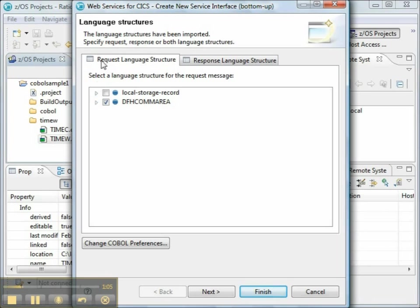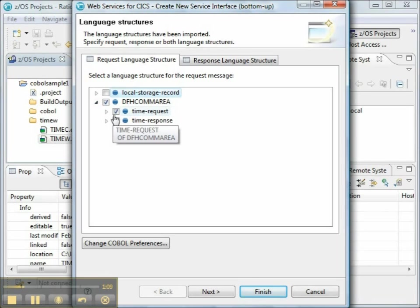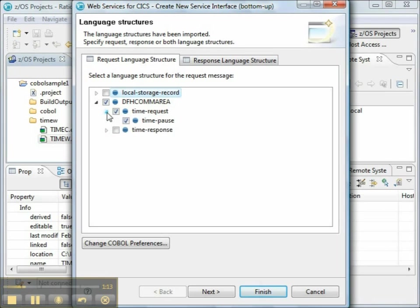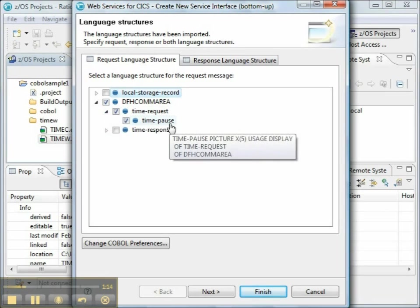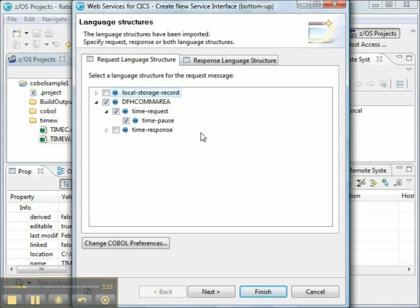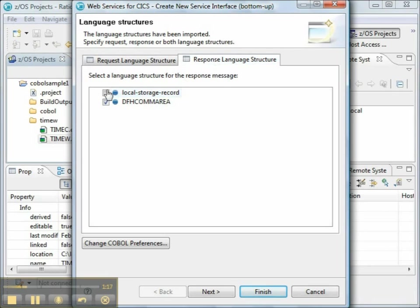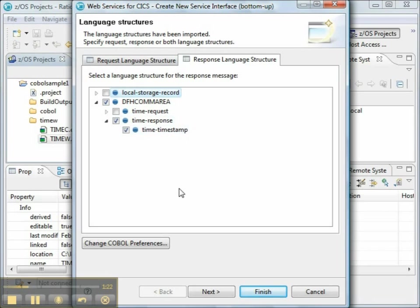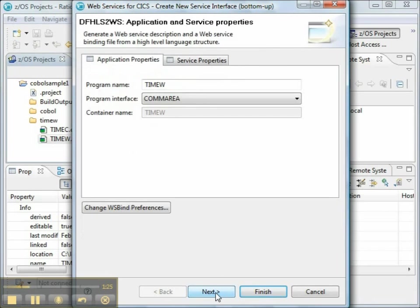In the COBOL program, the request language structure is called TimeRequest, and the one field is called TimePause. In the response language structure, the COBOL program has a structure called TimeResponse, and the one field is Timestamp. Press the Next button.